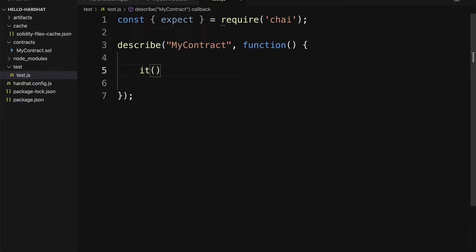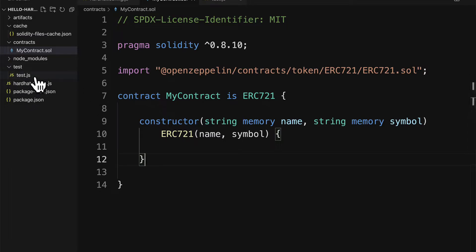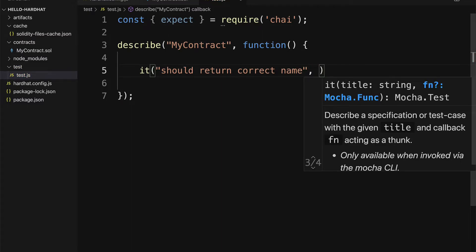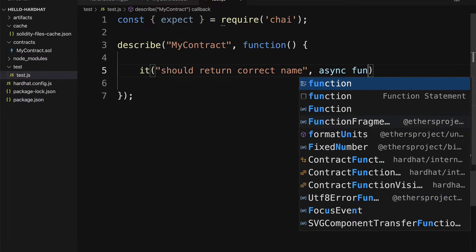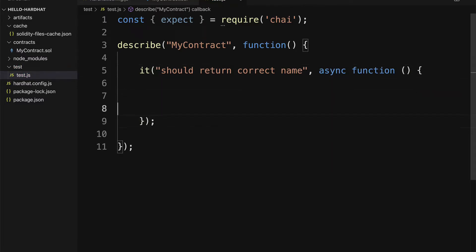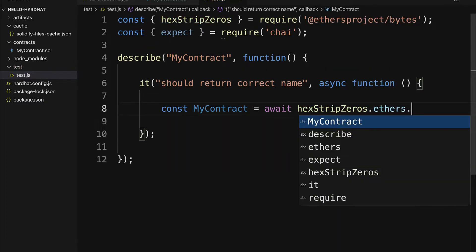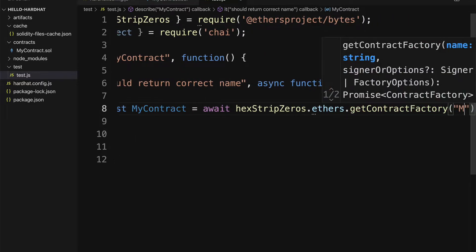You have one test case per functionality, and sometimes even one test case per line or per possible action that can be taken — it depends on how you want to write the test. Most commonly you'll see one test case per functionality. For example, if we want to test that our NFT returns the correct name or correct symbol, we can make a test for that. So let's create one test case that says 'should return correct name' — we'll test the name of the contract instance. Then I'm going to use an asynchronous function to get my result, and we're going to create a const to get our contract factory.